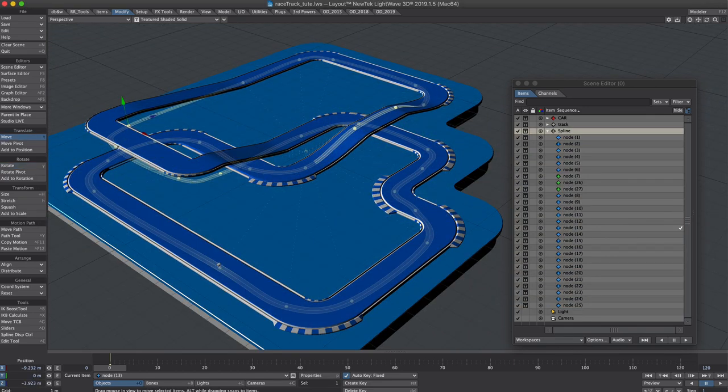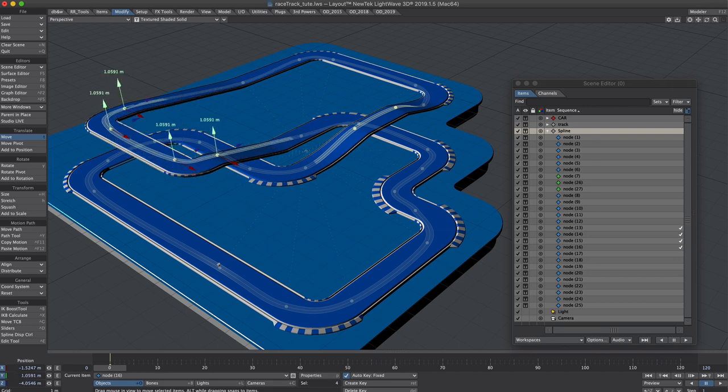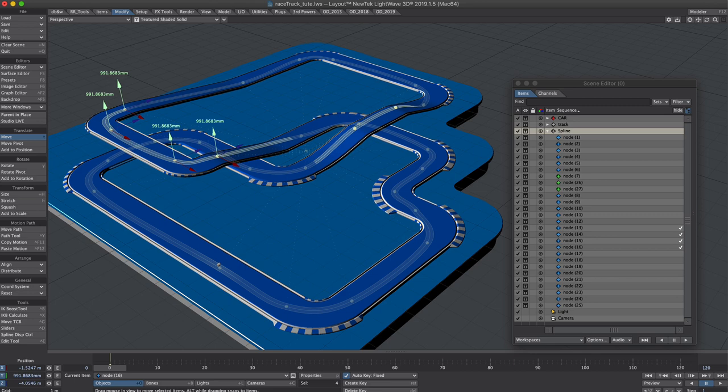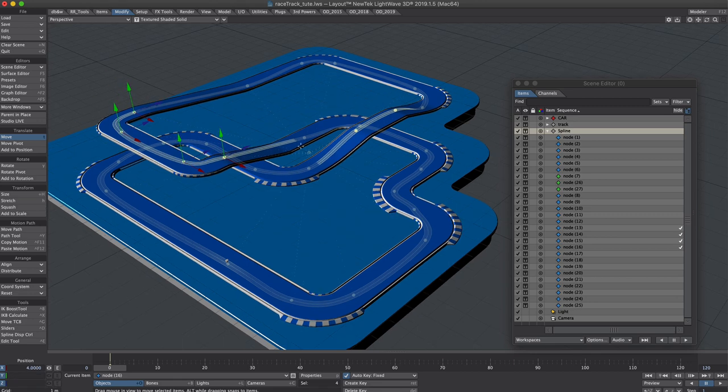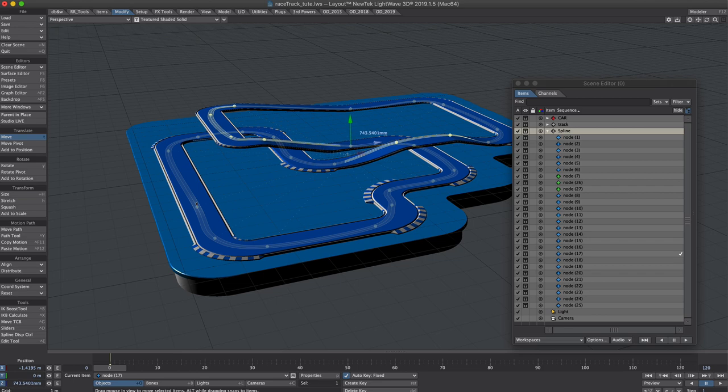A couple of tweaks to the other bridge. So let's take these nodes and raise them above the track a little. Yeah that's pretty good. Let's tighten up this one. Bring it in and up.